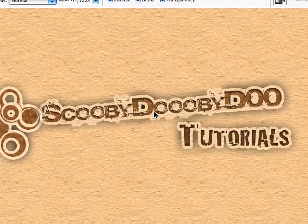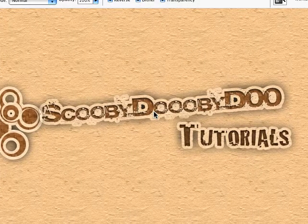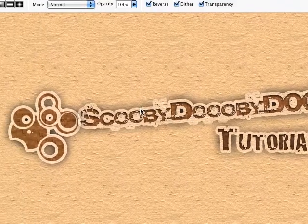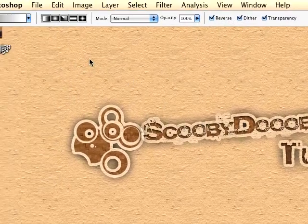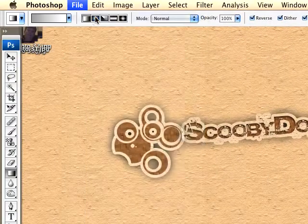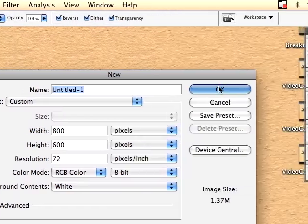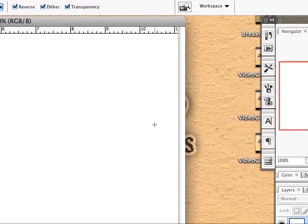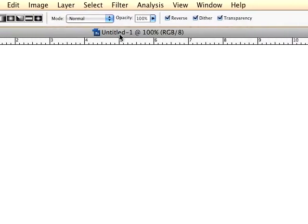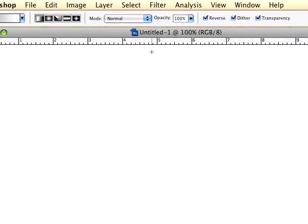Hey, this is Scooby Dooby Doo from YouTube and I'm going to show you how I make my reflections in Photoshop. This is my version and this method will work on all objects in Photoshop.